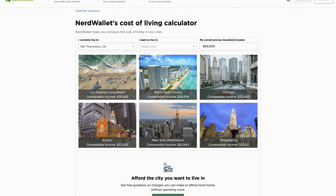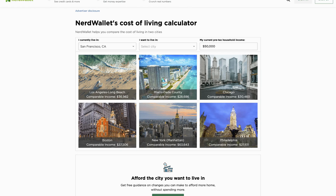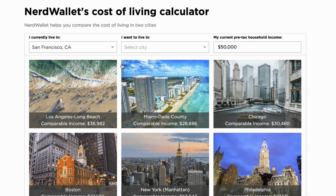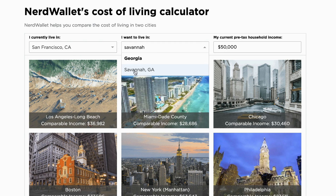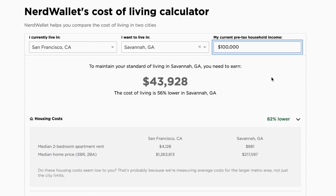What if you're making a video for people thinking about relocating to your area and you want to do a cost-of-living analysis? You could go to a website like nerdwallet.com, pull up their cost-of-living calculator, and say: if you currently live in San Francisco and you're thinking about moving to Savannah, Georgia, and you're making $100,000 in San Francisco, you only need to make $43,928 a year to have the same quality of life and standard of living. That just shows you how far your money goes.